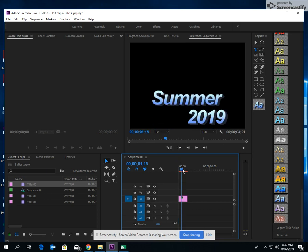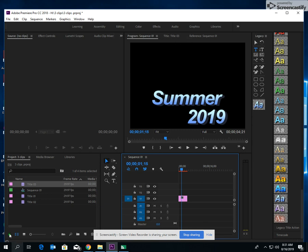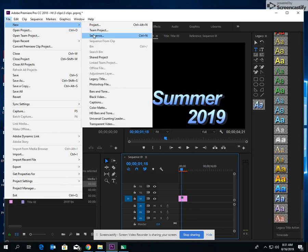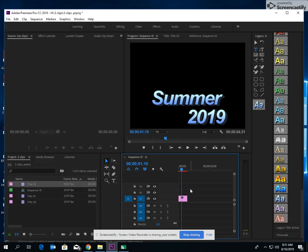So what I'd like you to do right now is create a title. Definitely change the font, change the color, play around with your roll and crawl. Close it out and then come down to your projects and then drag it into your sequence. If you do not have a sequence, in order to create a sequence, say File, New Sequence. All right. Have some fun. This is the objective for today.